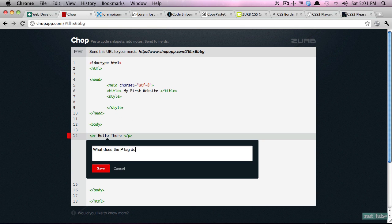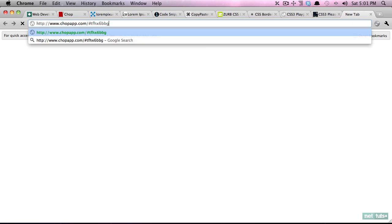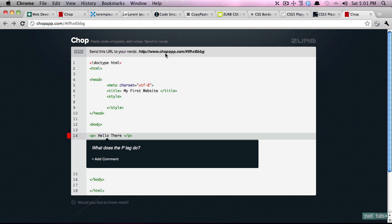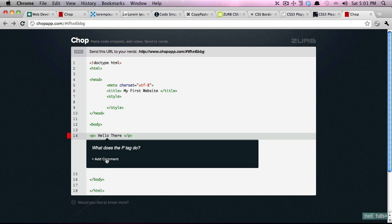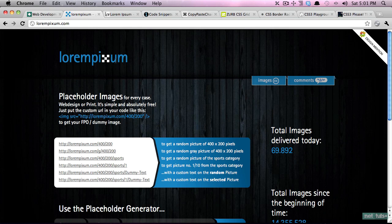So you can say what does the p tag do, save it, and then you have a link right here which you can share with whoever is going to help you. If you emailed me you could paste that in and I would then be brought to this page where I could respond like so. It's very helpful, definitely bookmark this.